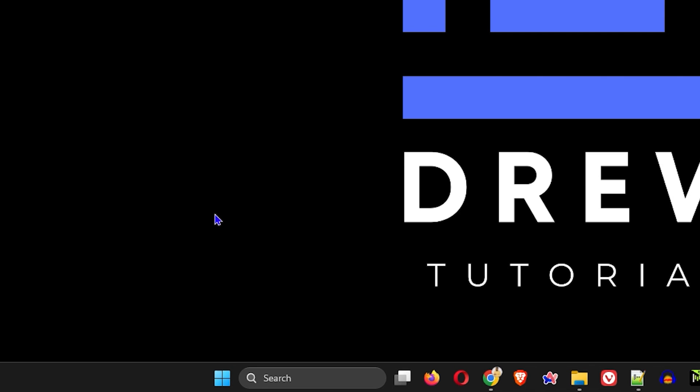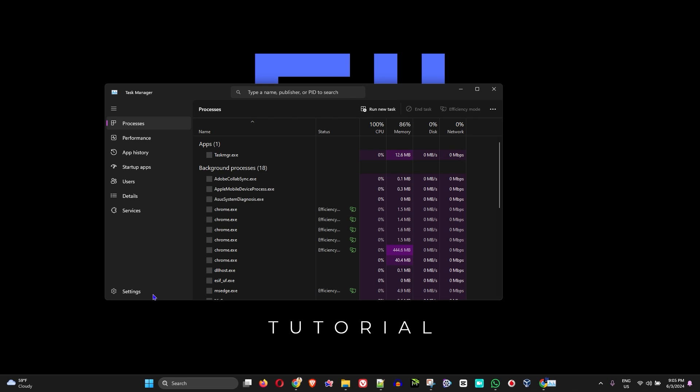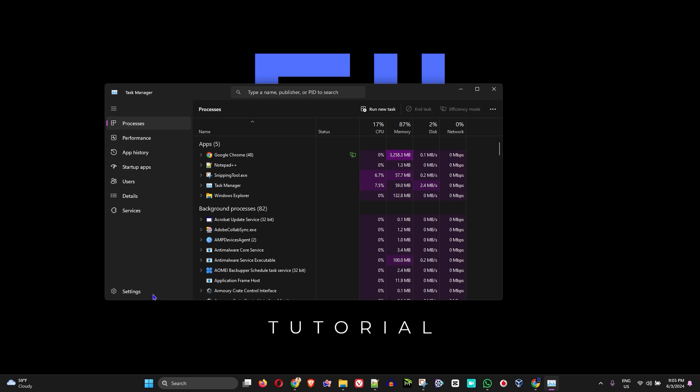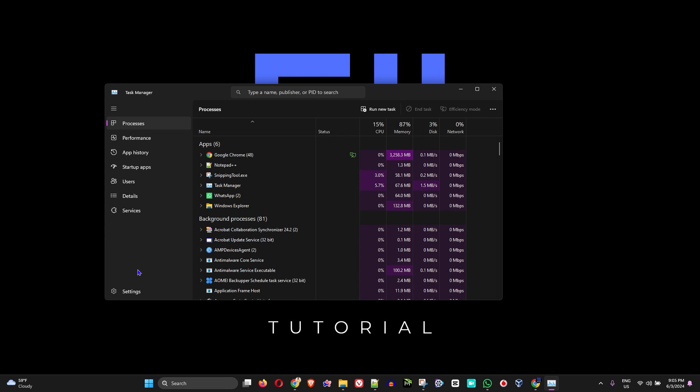You can also do Ctrl+Alt+Delete and you'll be able to see Task Manager from there as well. But if you're inside Windows, you can easily do one of these two options as I showed you before.